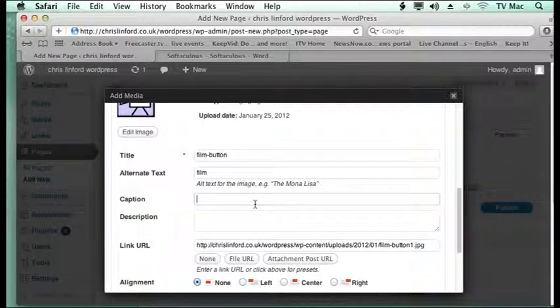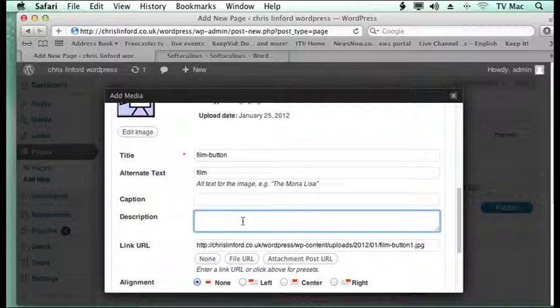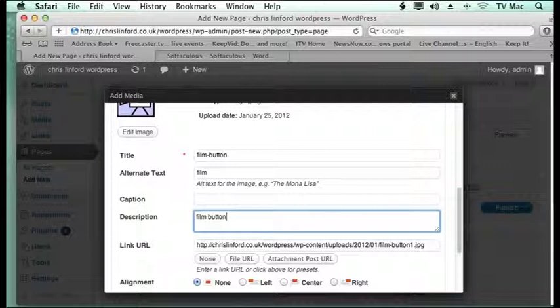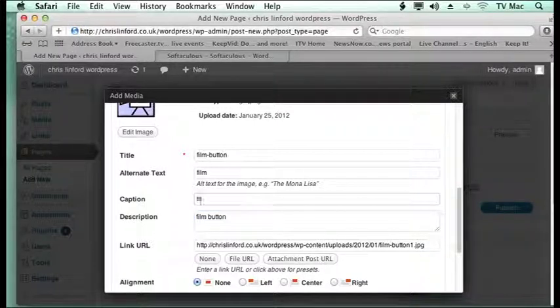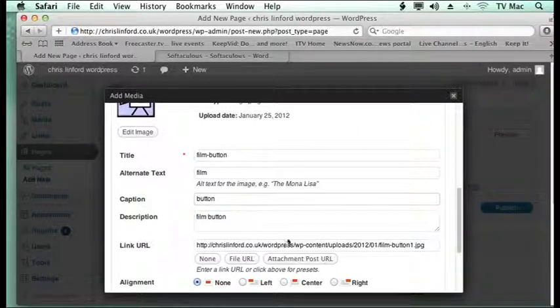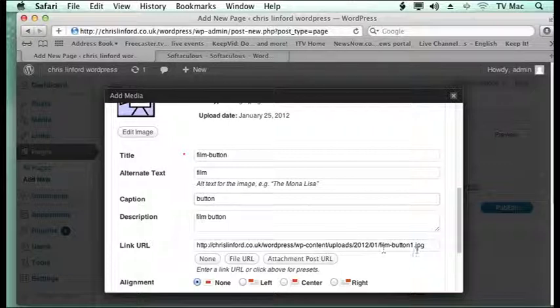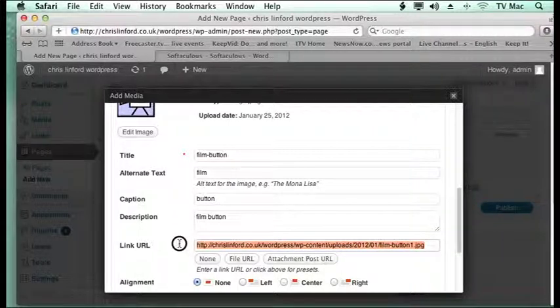I can have a caption for it and I can put some information for it if I like. If you want the button to be linked, so you want not just an image but you want it to go to another site when clicked.